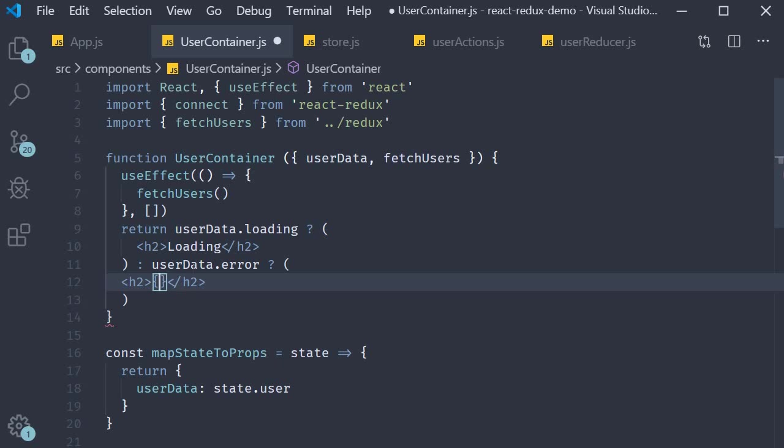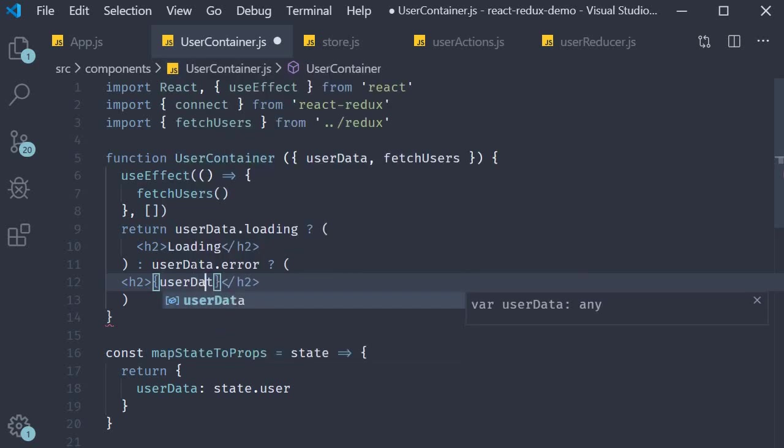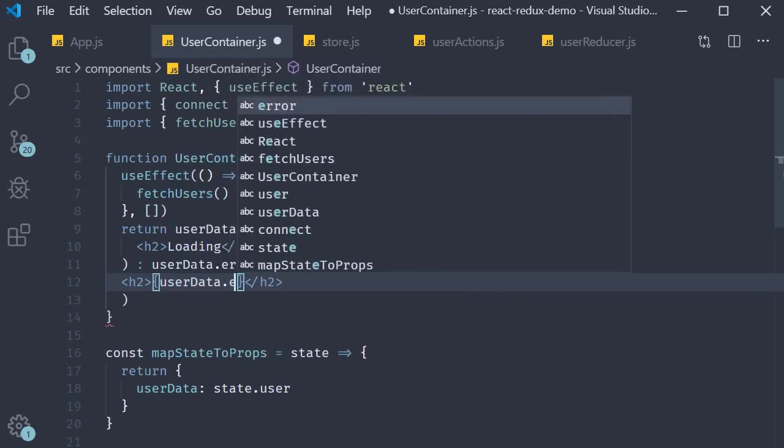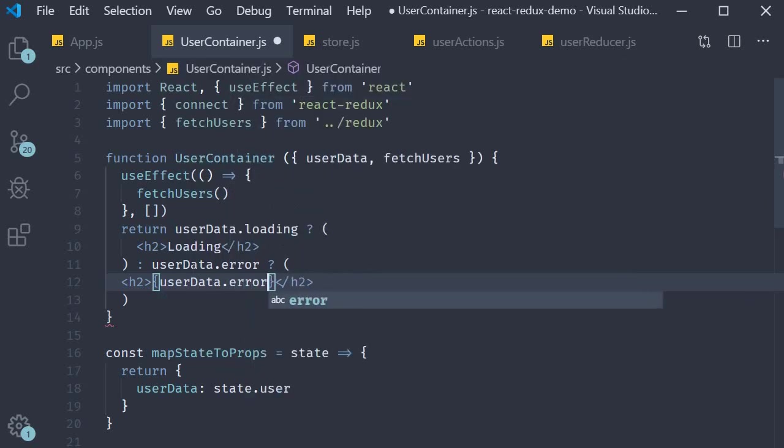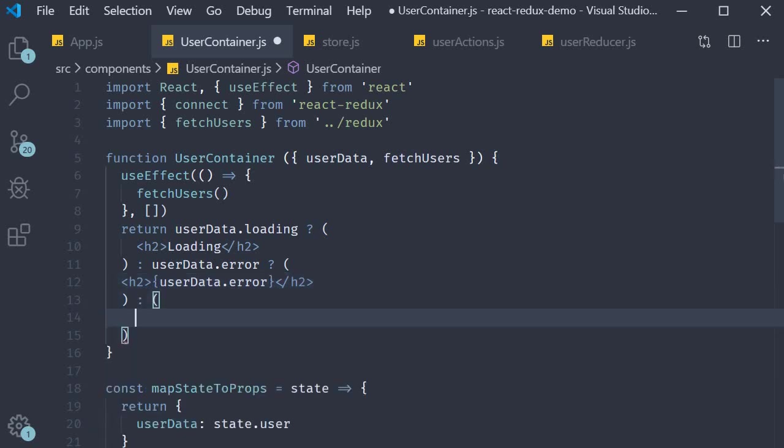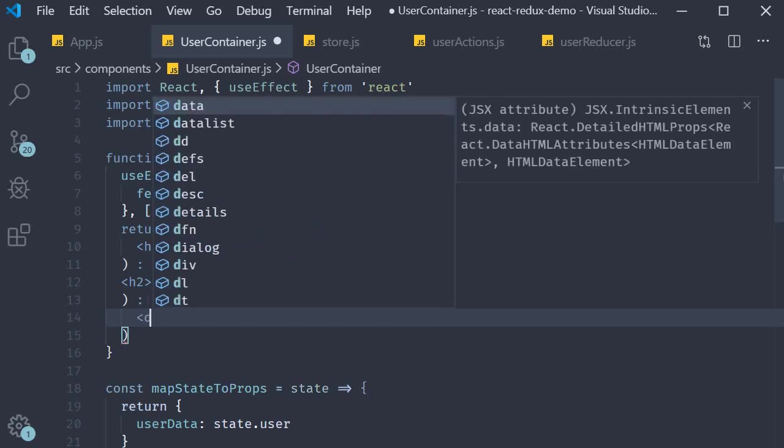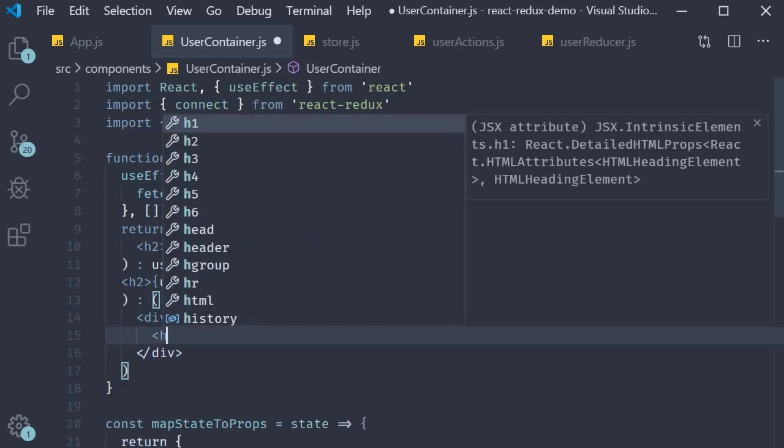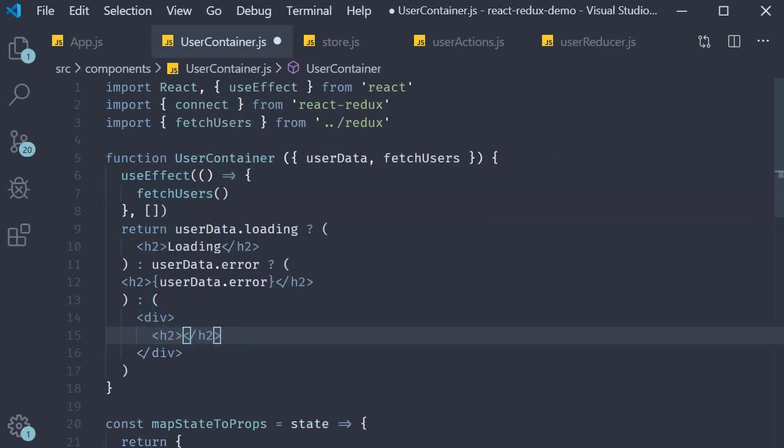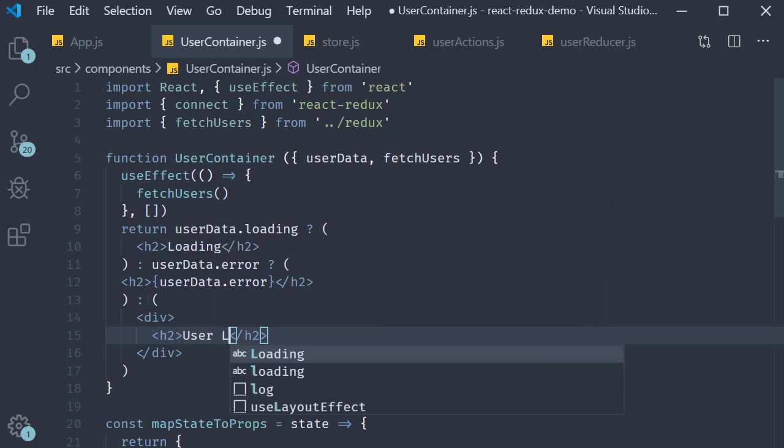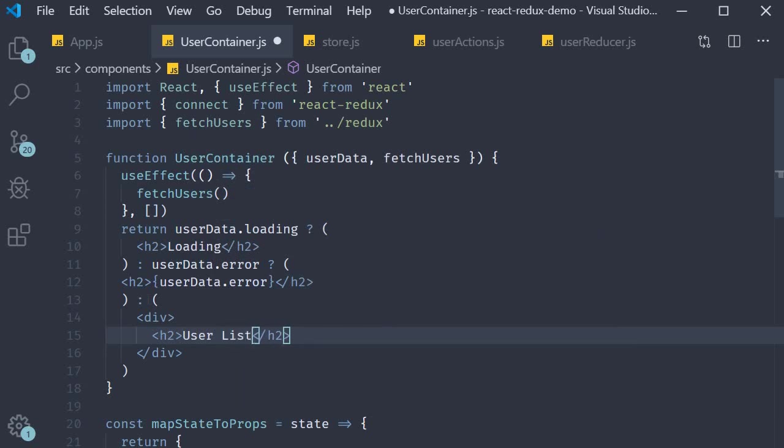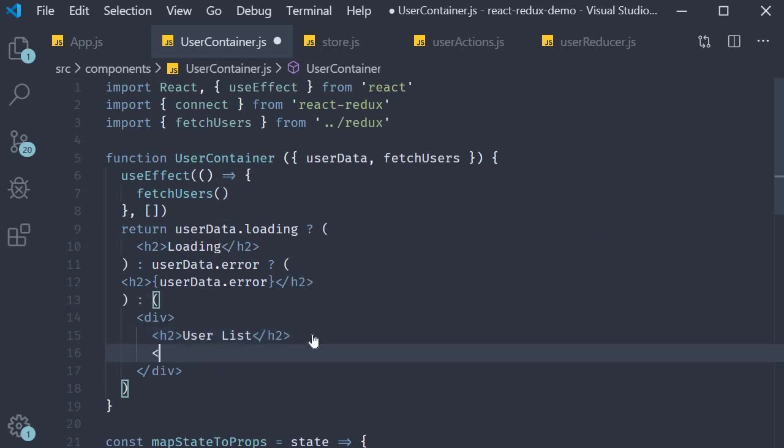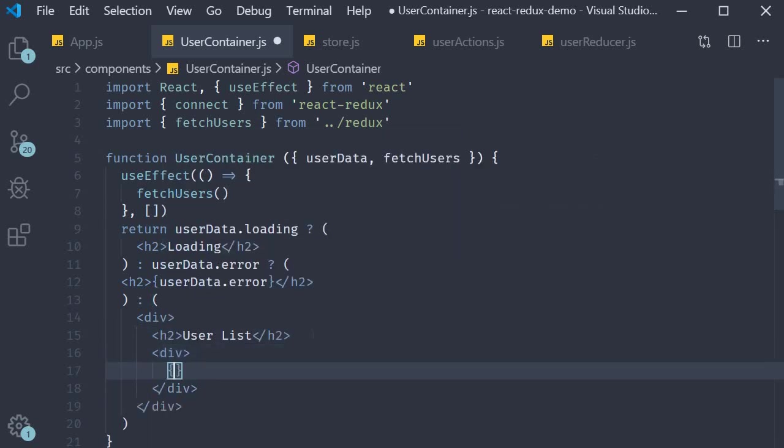If there was an error we render whatever is the error message user data dot error. If there was no error we successfully fetched the list of users in which case I'm going to add an h2 tag that says user list and then a div tag where we map through the list of users.